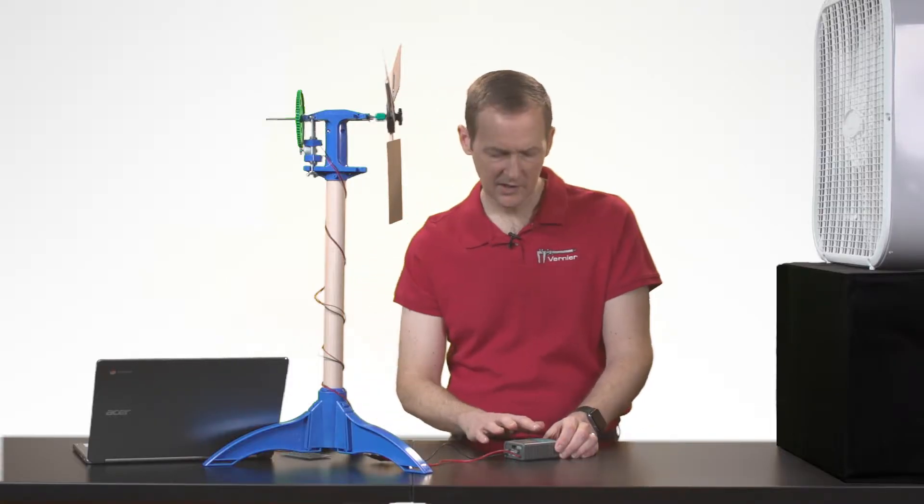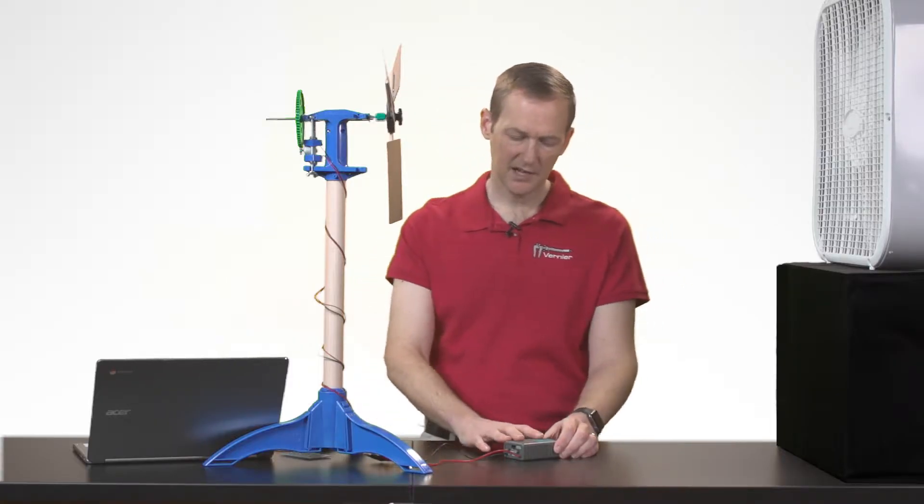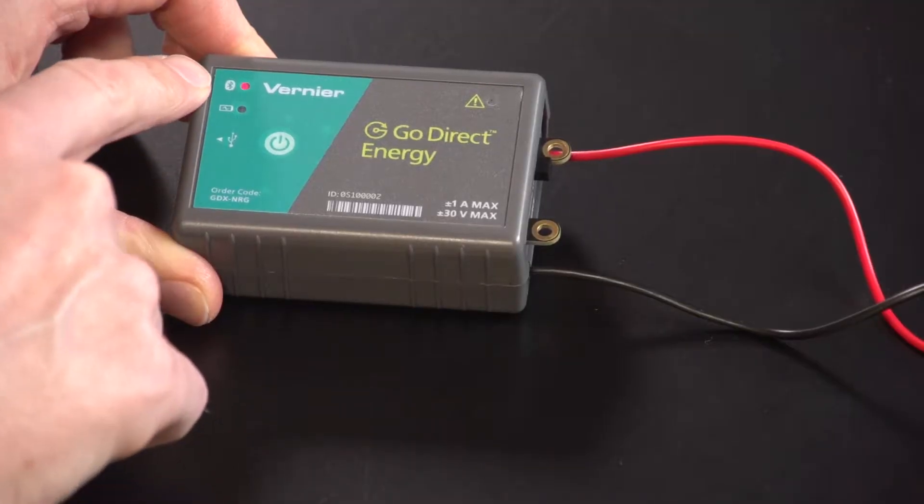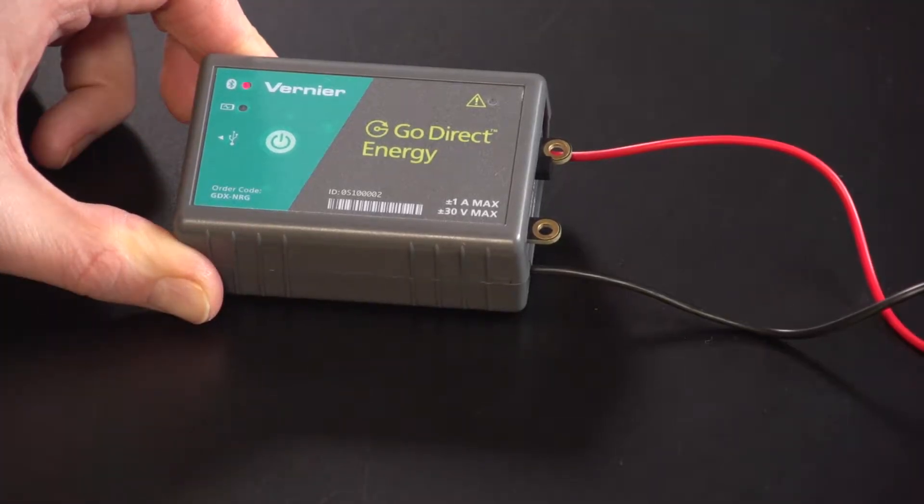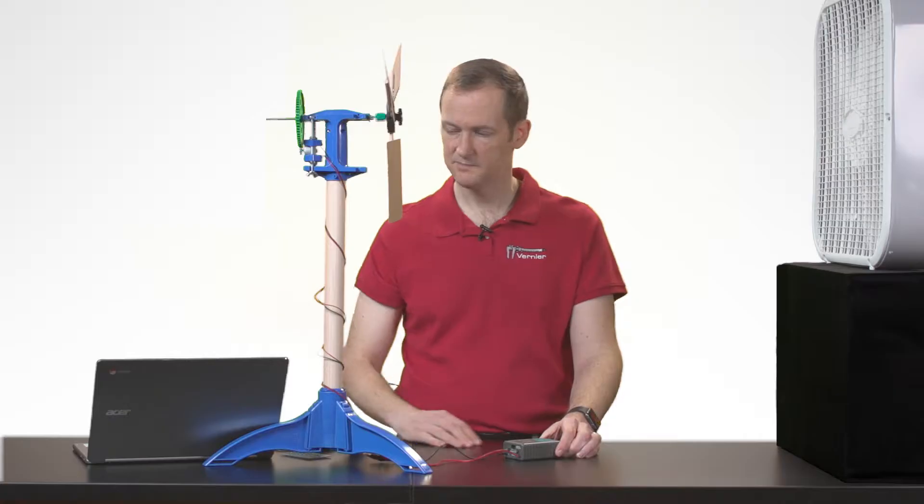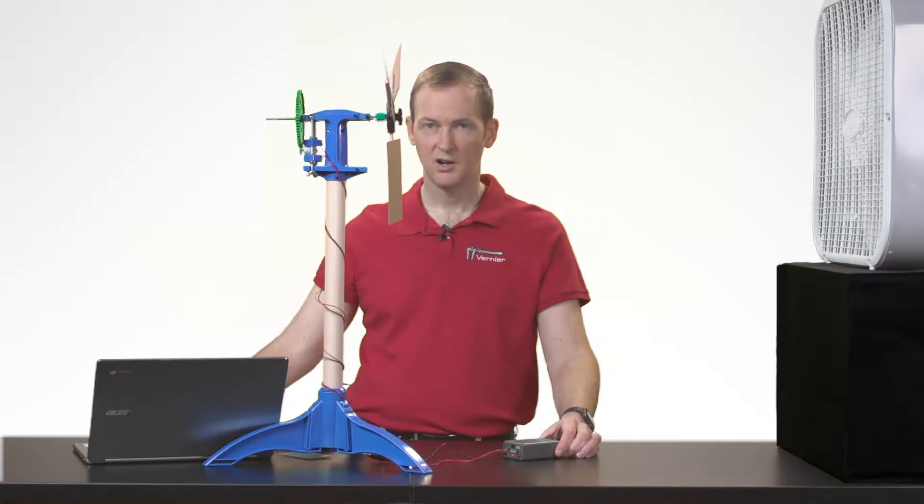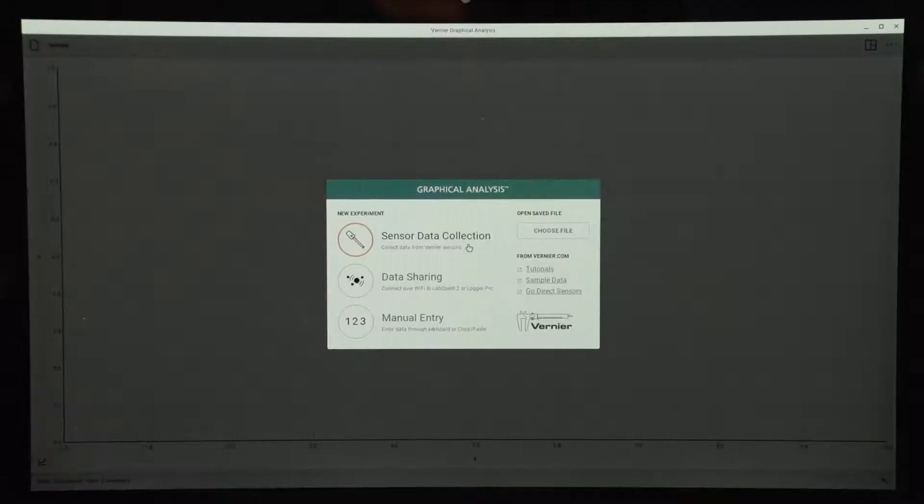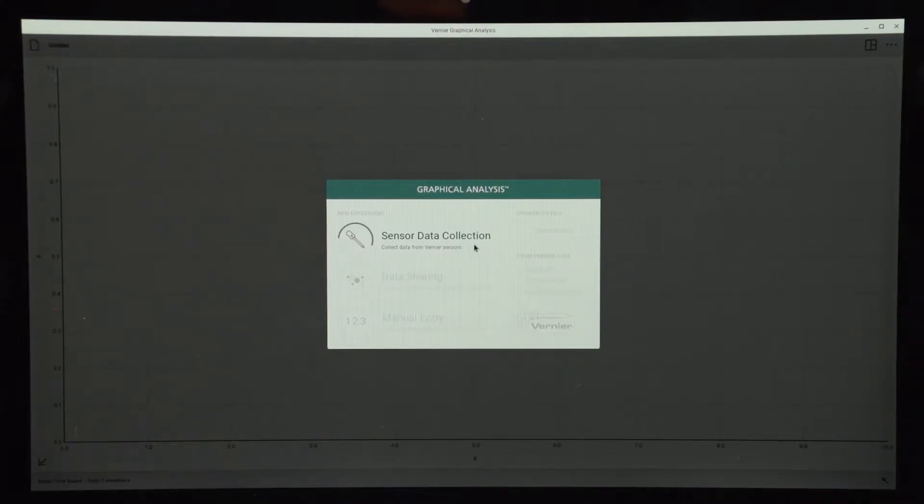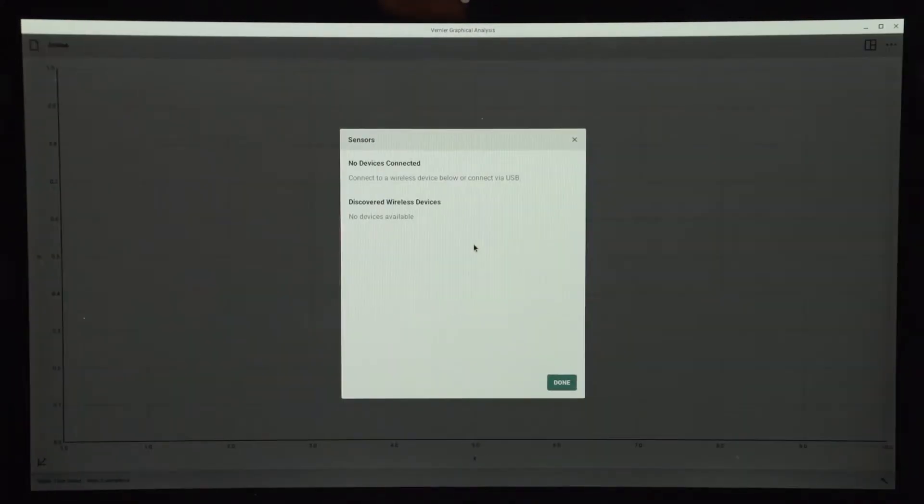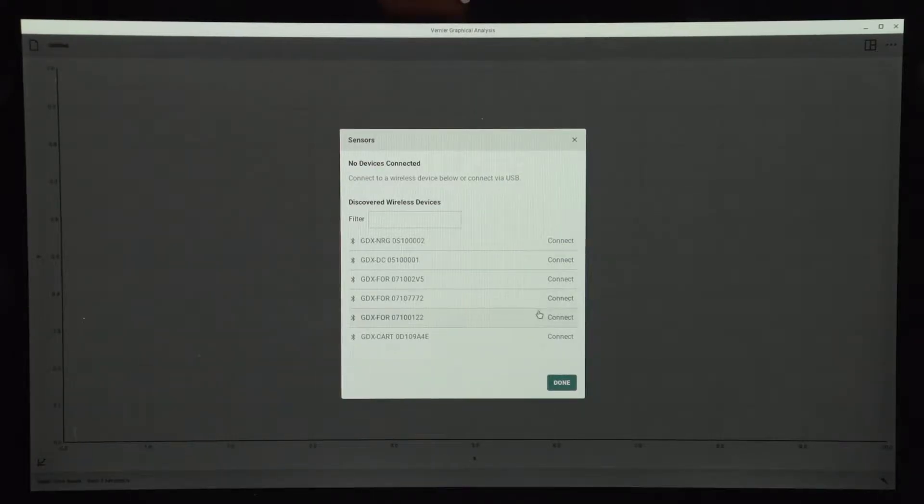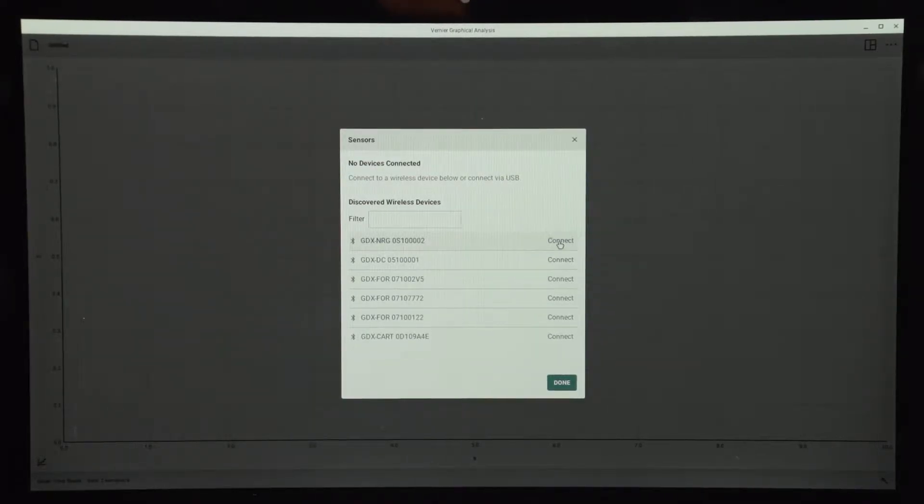Now that I've got it on, the red light next to the Bluetooth indicator is flashing, which means that it's advertising. So on my Chromebook, I've already got Graphical Analysis 4 open, so I'm just going to choose Sensor Data Collection. I'll see a list of all the available sensors, and then I choose my sensor from this list.